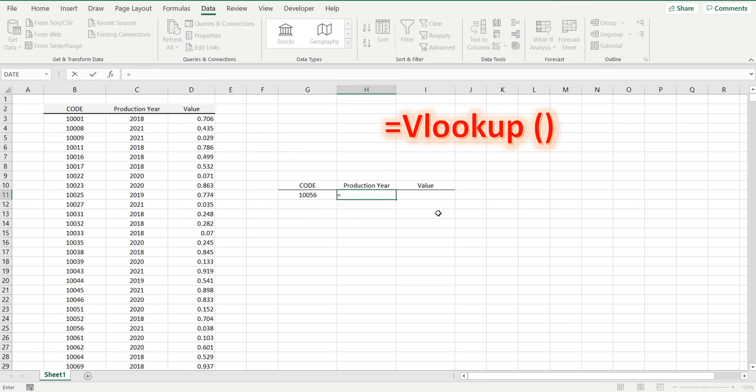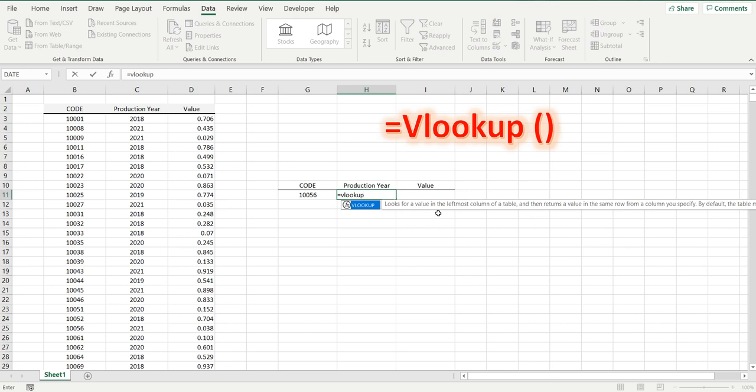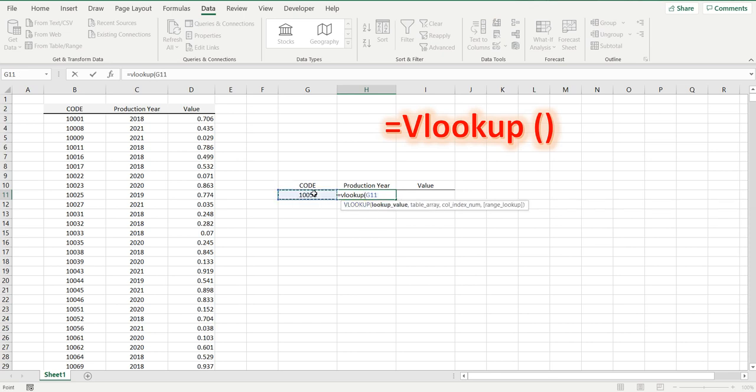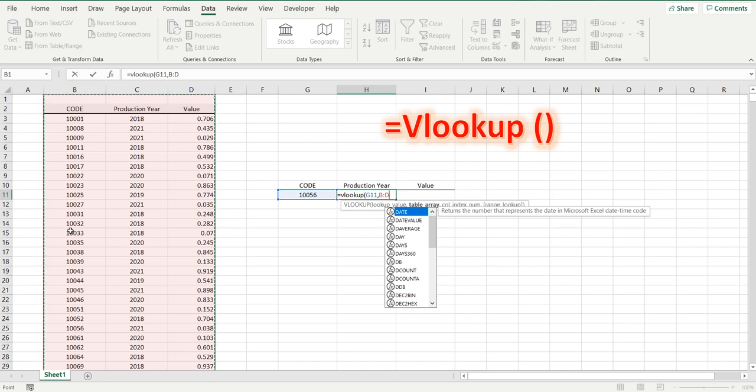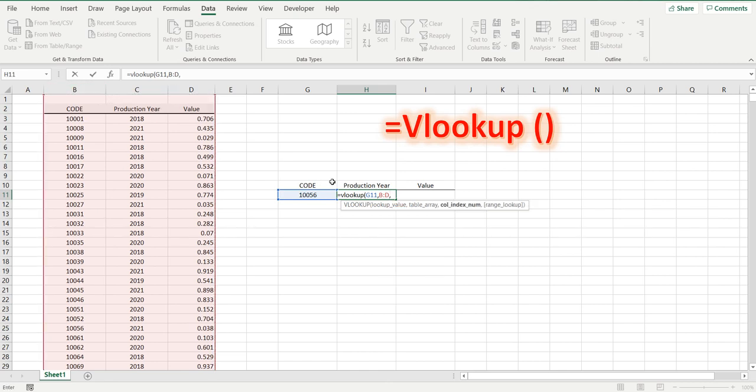equals VLOOKUP. We are looking up this code, this value. We are looking it up in these three rows of data. The code always has to be, or the value you're looking up, always has to be on the very left hand side. Comma.